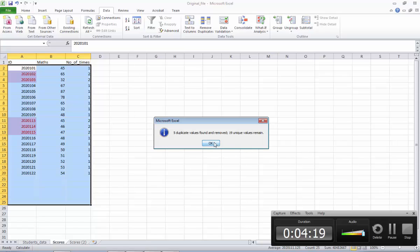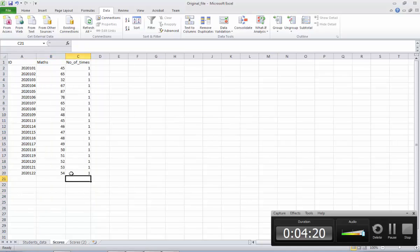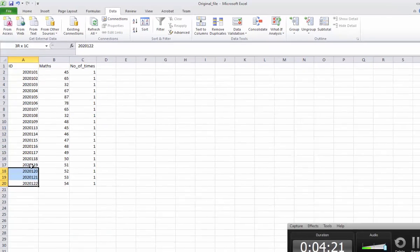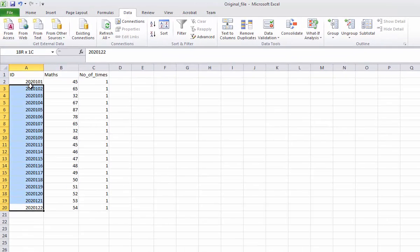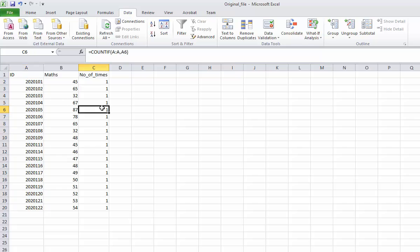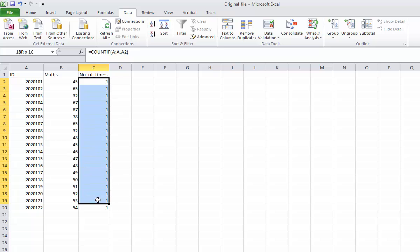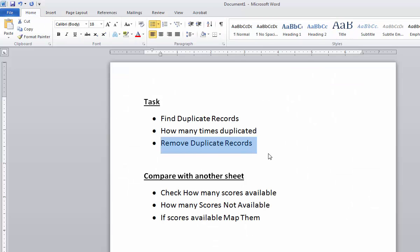Now 19 records remain. You can see now you have only 19 records left. Also, you can see here — earlier it was showing 2, 1, 2 and so on. Now it is showing only 1. So we finish the first part of our exercise.